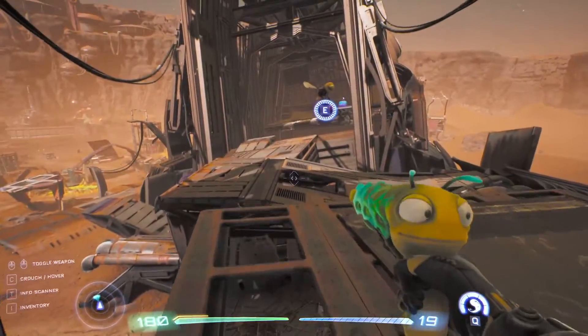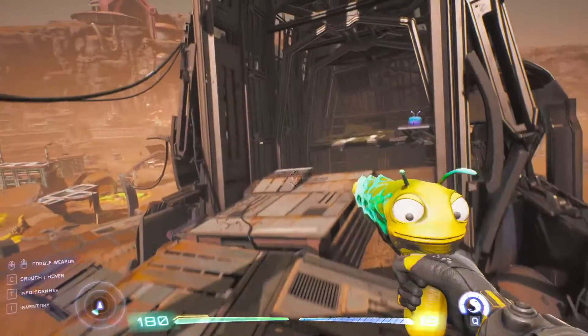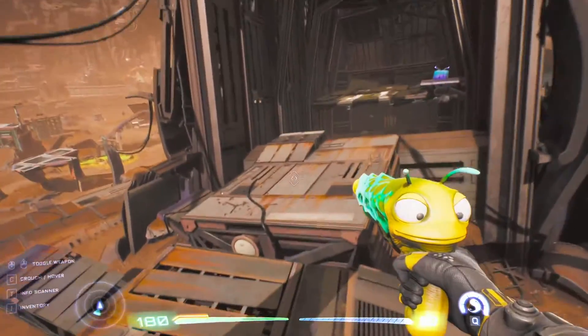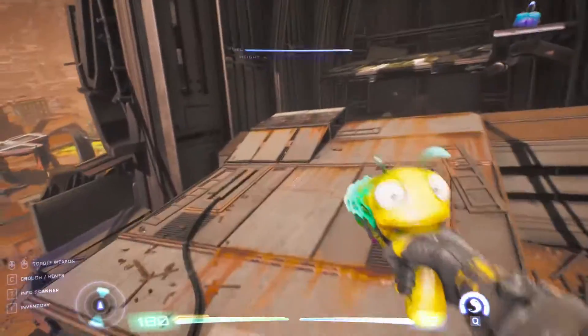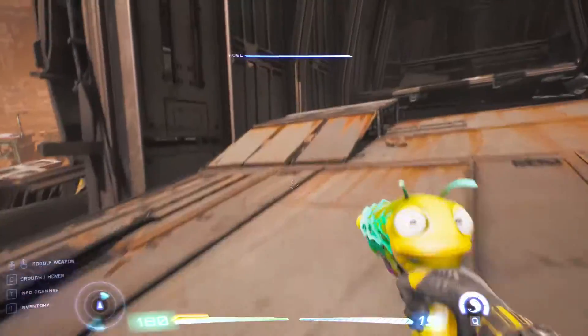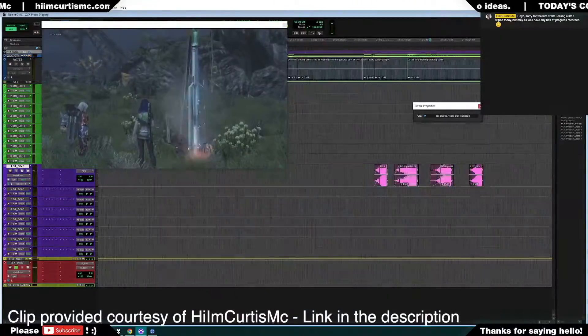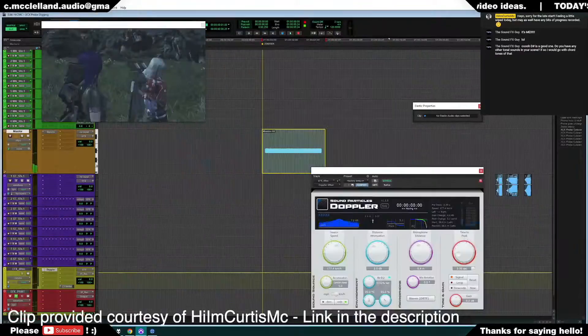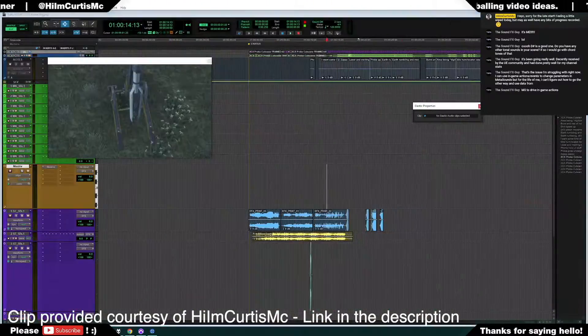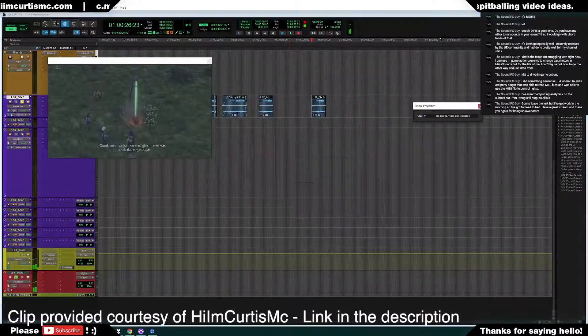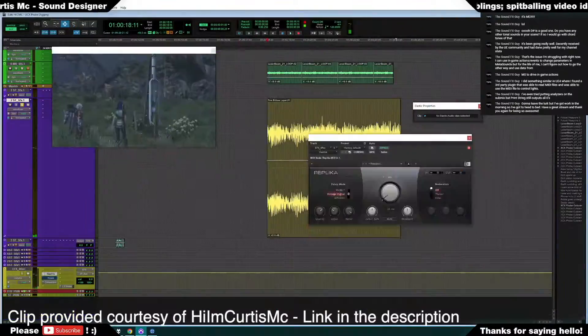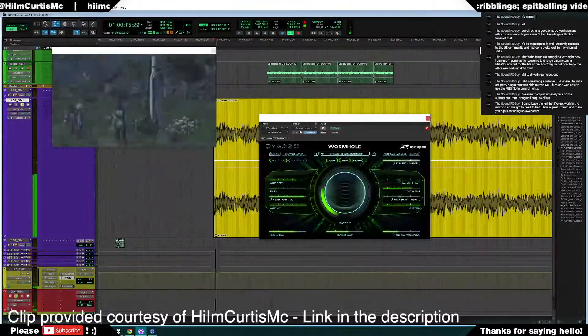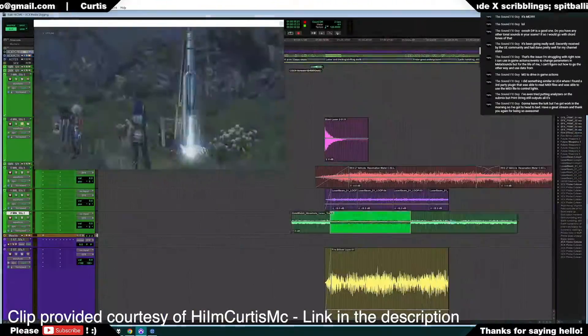In the world of sound design, it's pretty common for sound designers to practice their skills by doing what we call a redesign. A redesign is where you take a clip from a movie, video game, TV show, or whatever, strip the audio out, and then create your own sounds that sync to that video.